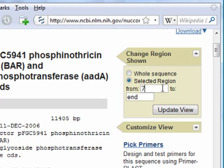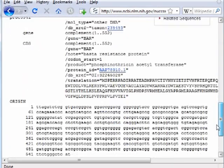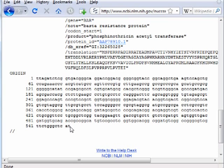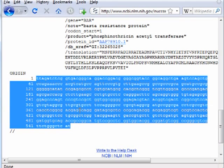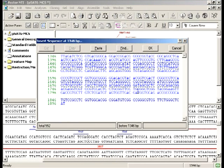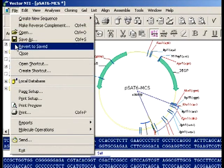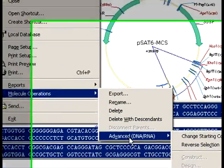I enter the boundaries of the BAR gene and click on Update View. Now if I scroll all the way down, you can see that the sequence of PFGC 5941 is reduced to about a 500 base pair region, which is the BAR gene. Also, if you look at it, there is an ATG and a stop codon on the complementary strand of this sequence. So let's copy the BAR gene, go back to Vector NTI, and paste this sequence between ZO1 and BamH1 sites of PSAT6 MCS. Because the BAR gene is located on the complementary strand, I need to reverse the pasted sequence, which can be done by going to File, Molecule Operations, Advanced, Reverse Selection.